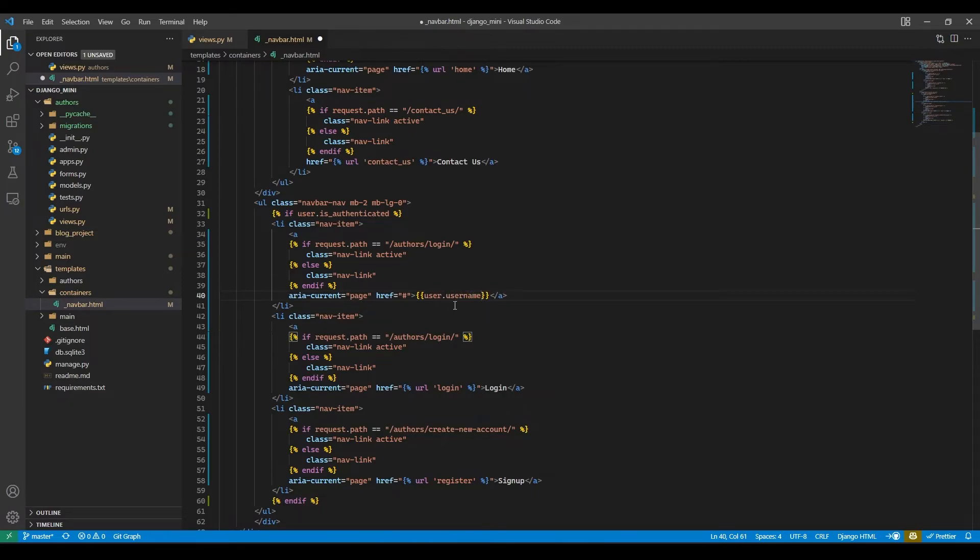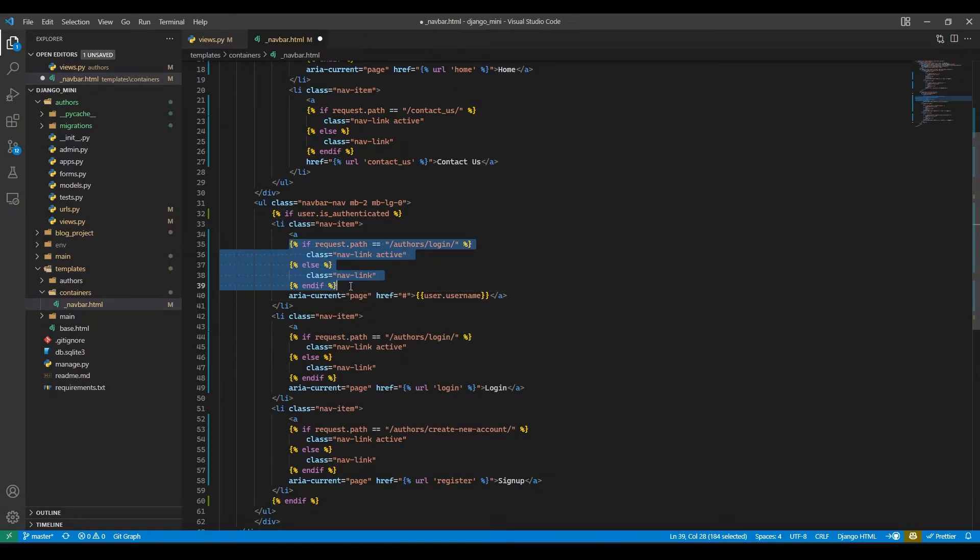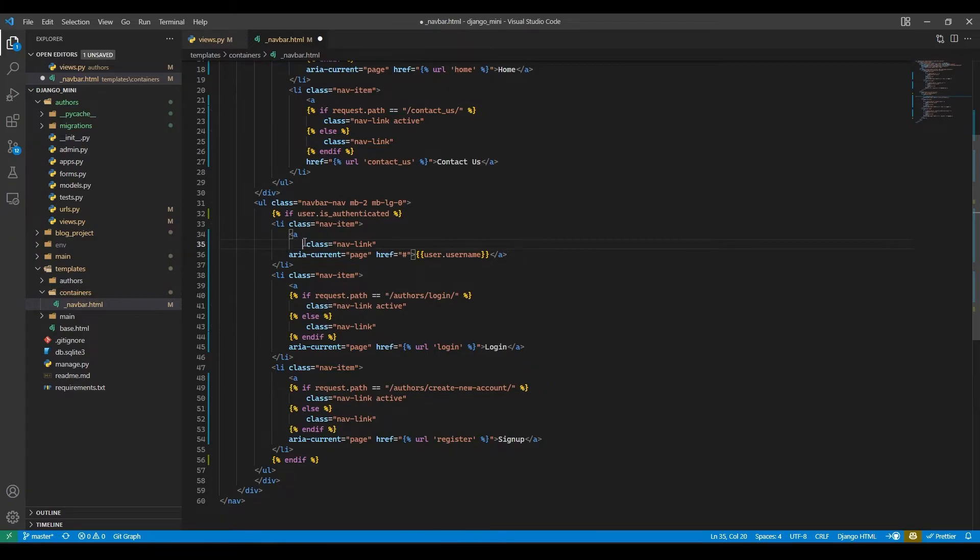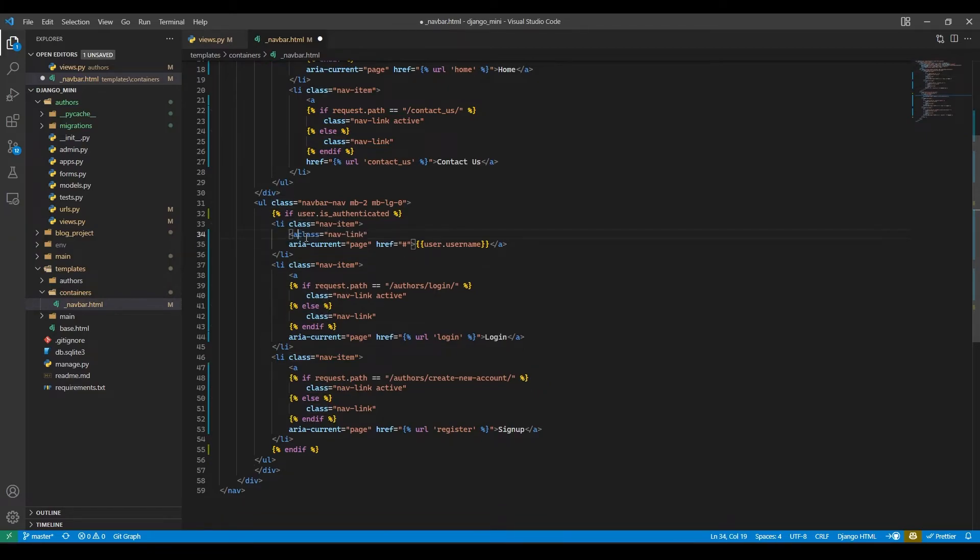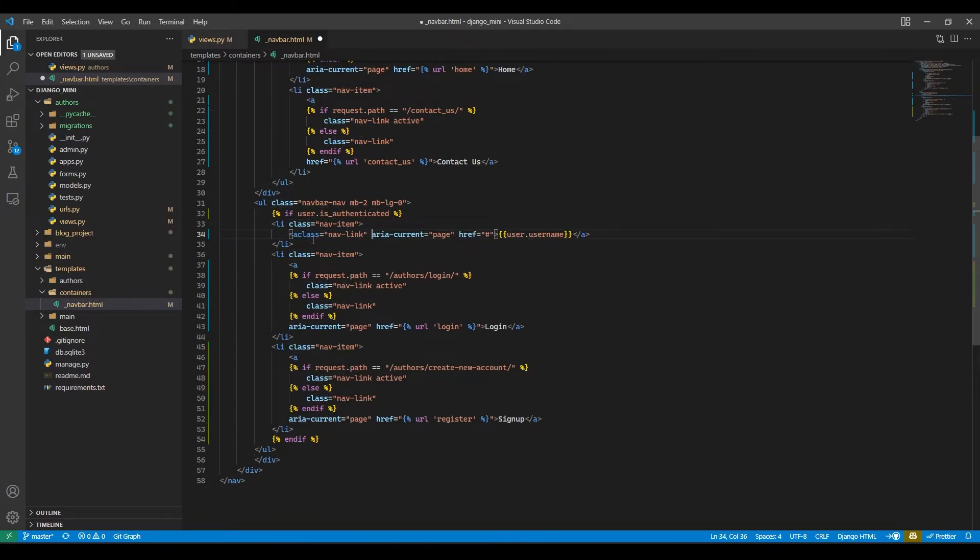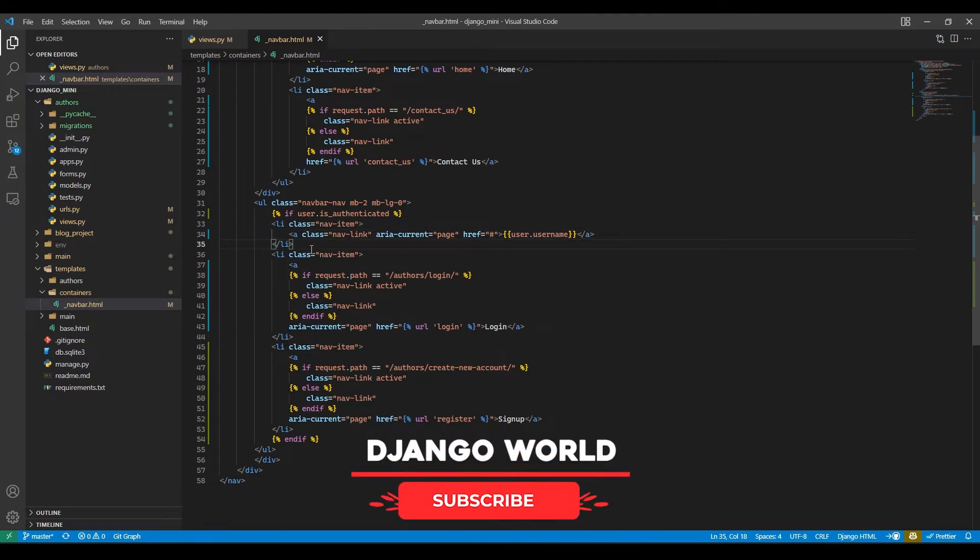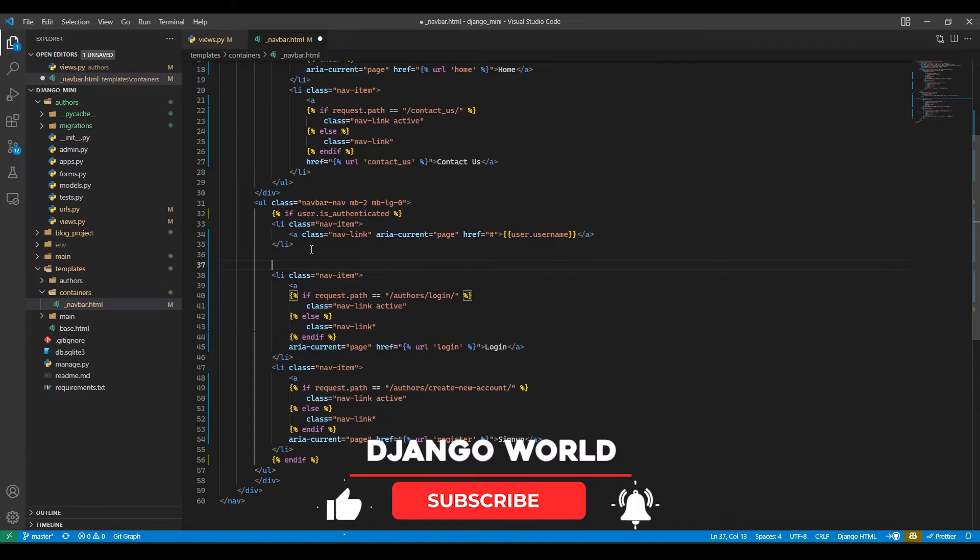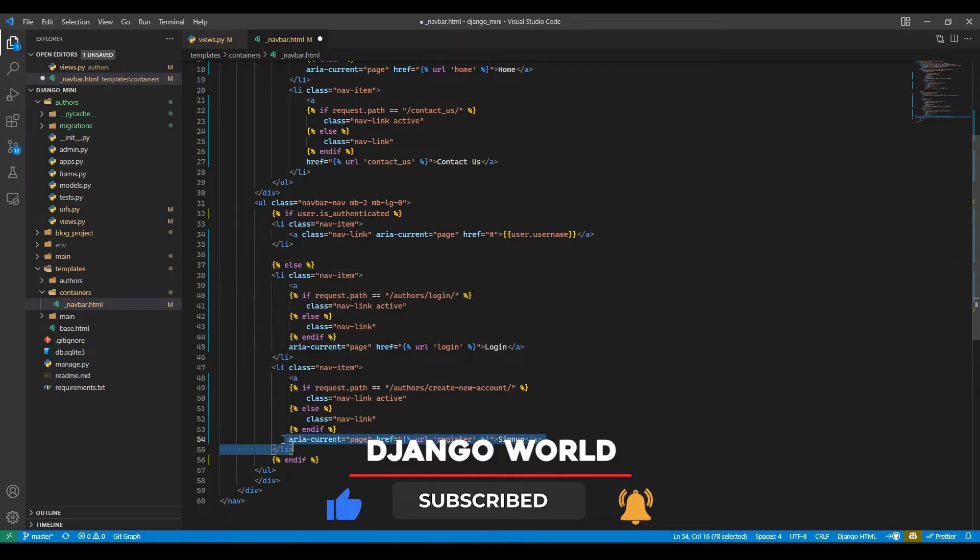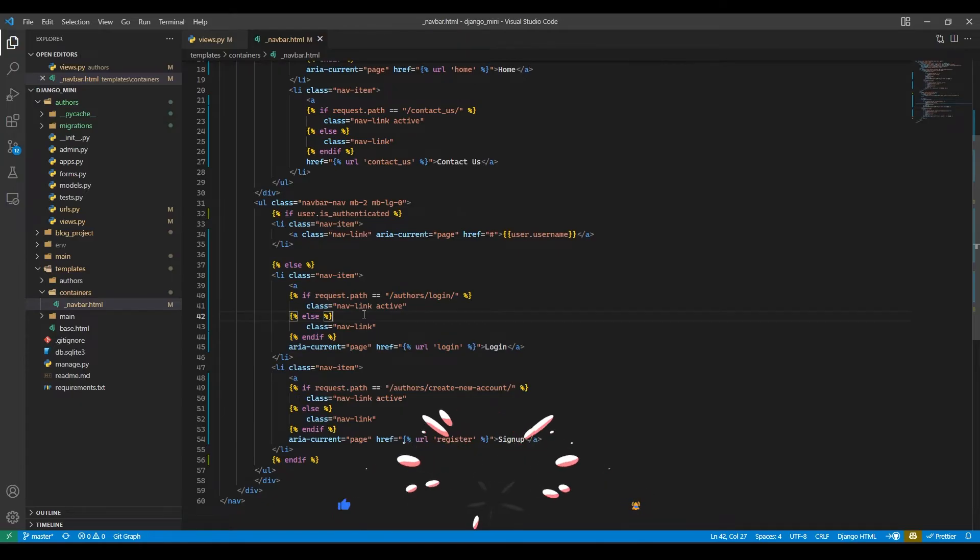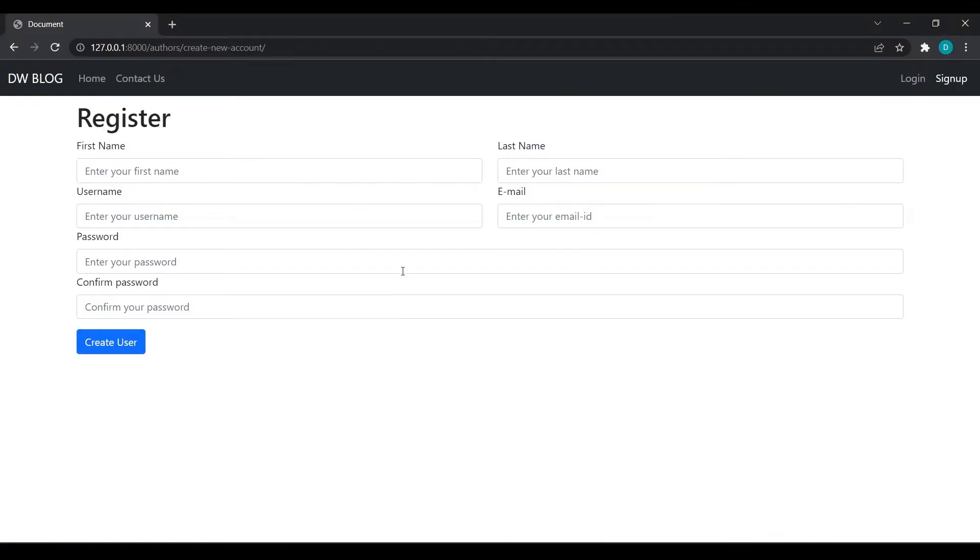Now I will also remove the check for the path. I don't want it for now, so I will just remove it. Now if user is not authenticated then we will show both links. Just save this, come over here, refresh.